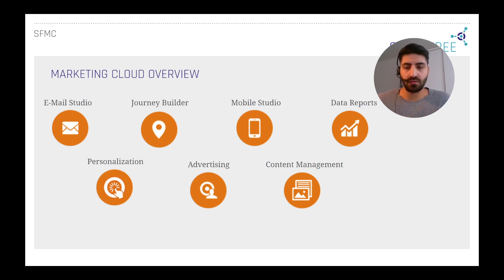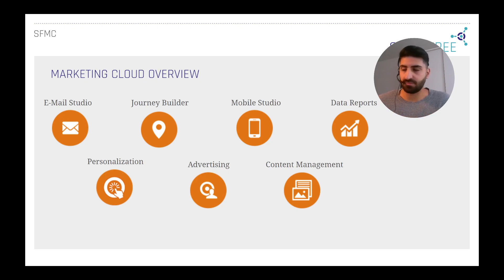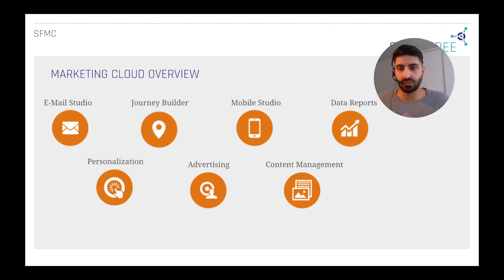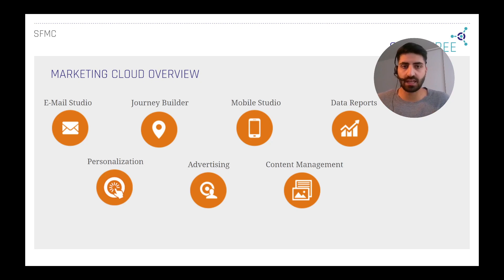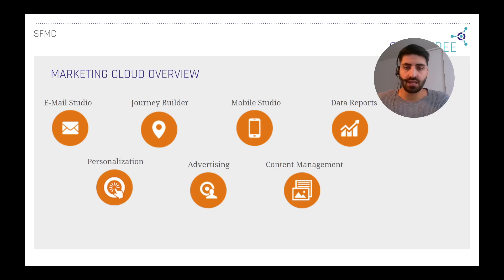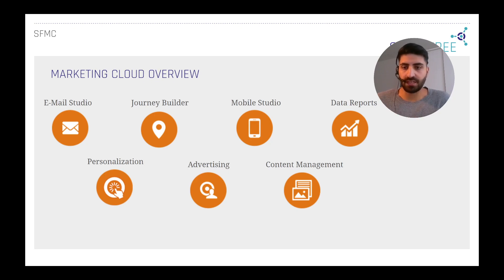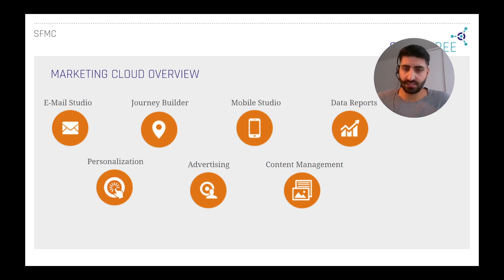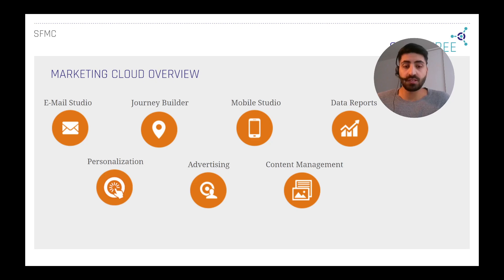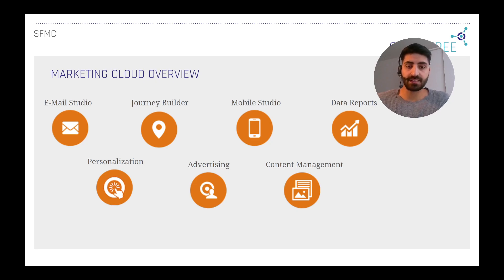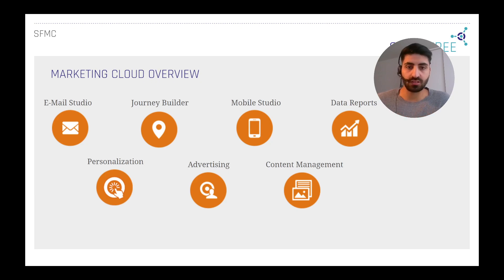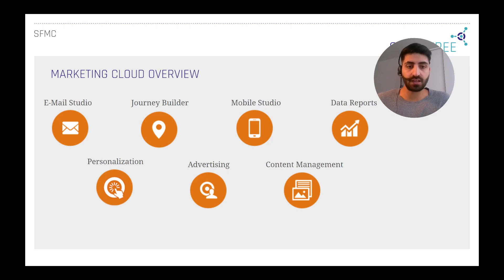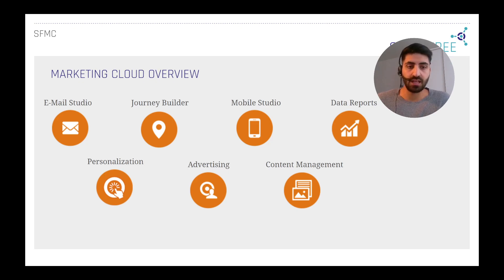In this slide you see the Marketing Cloud overview with the tools you can use. There's the Email Studio, which you can use to manage the emails you send out to your customers. There's also Journey Builder, Mobile Studio is also available in the Marketing Cloud where you can create content for the smartphones of customers you want to reach.